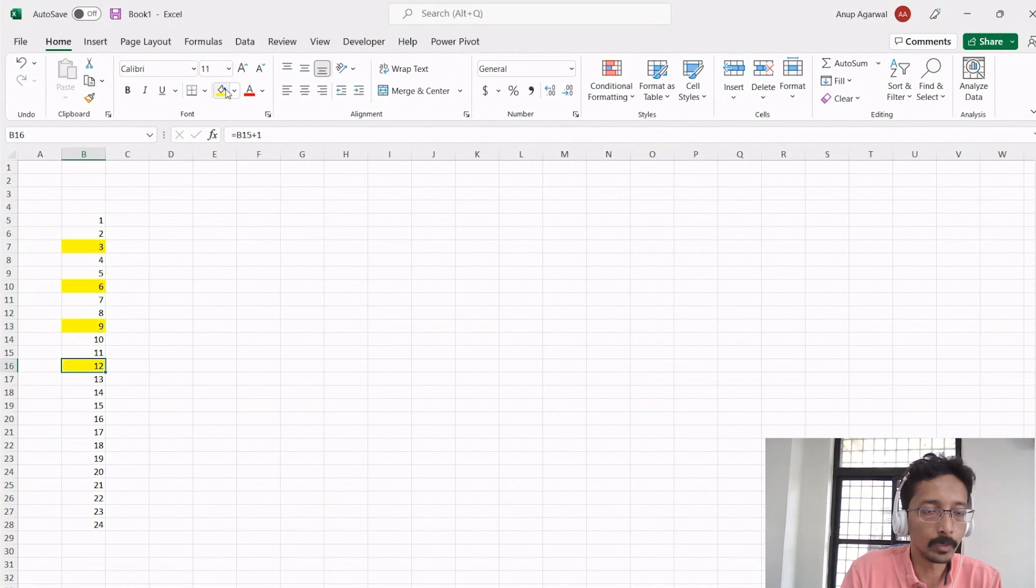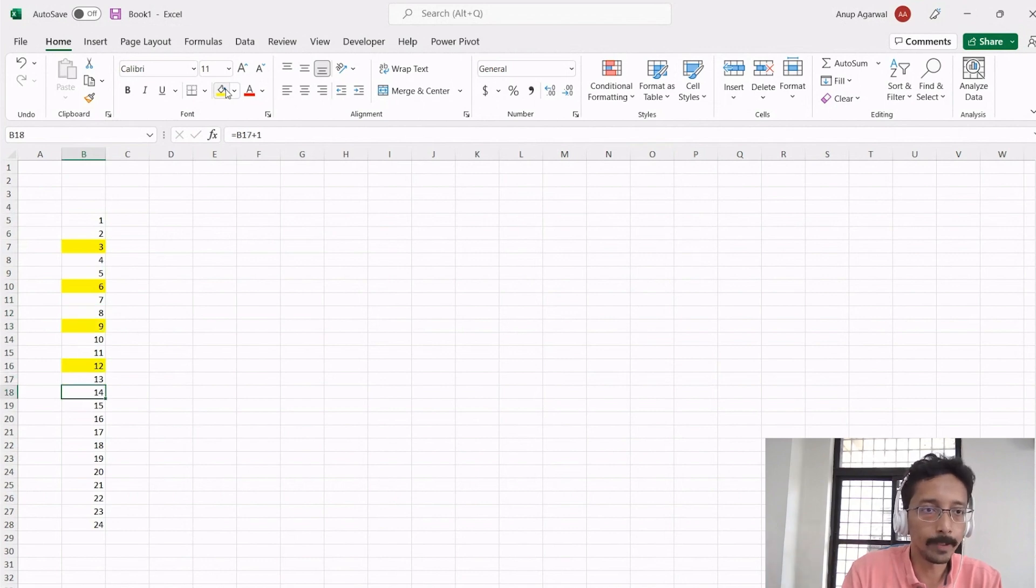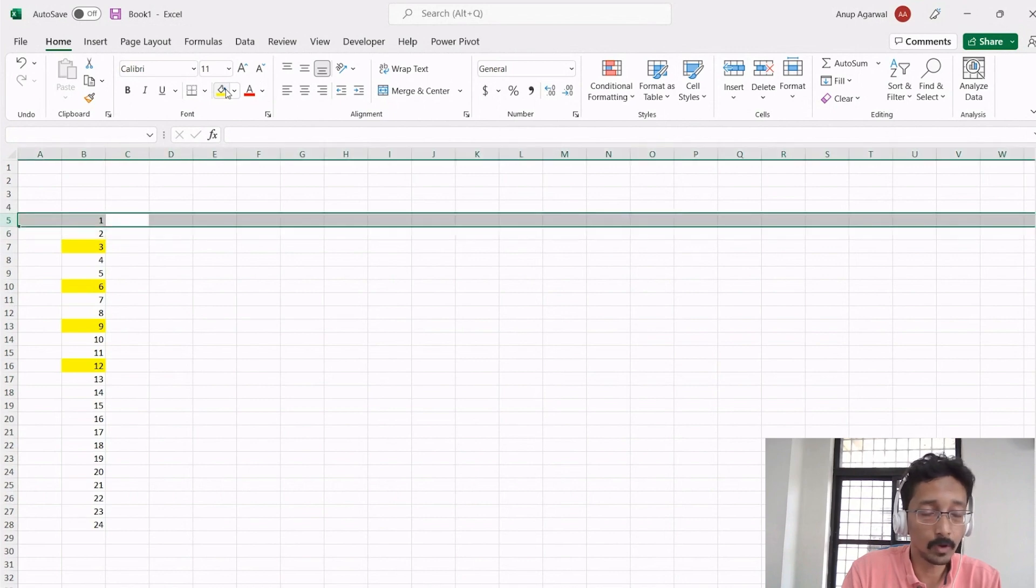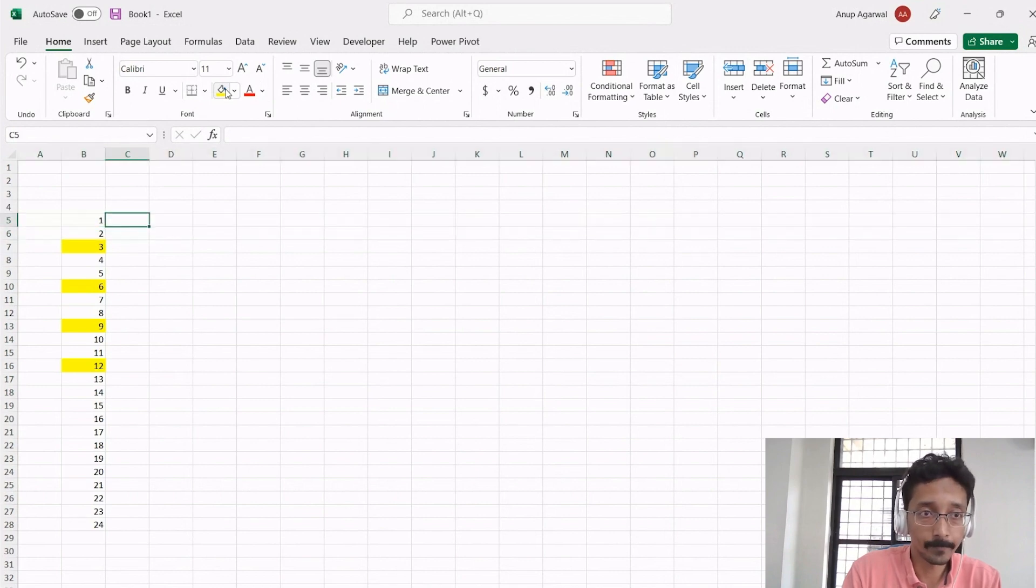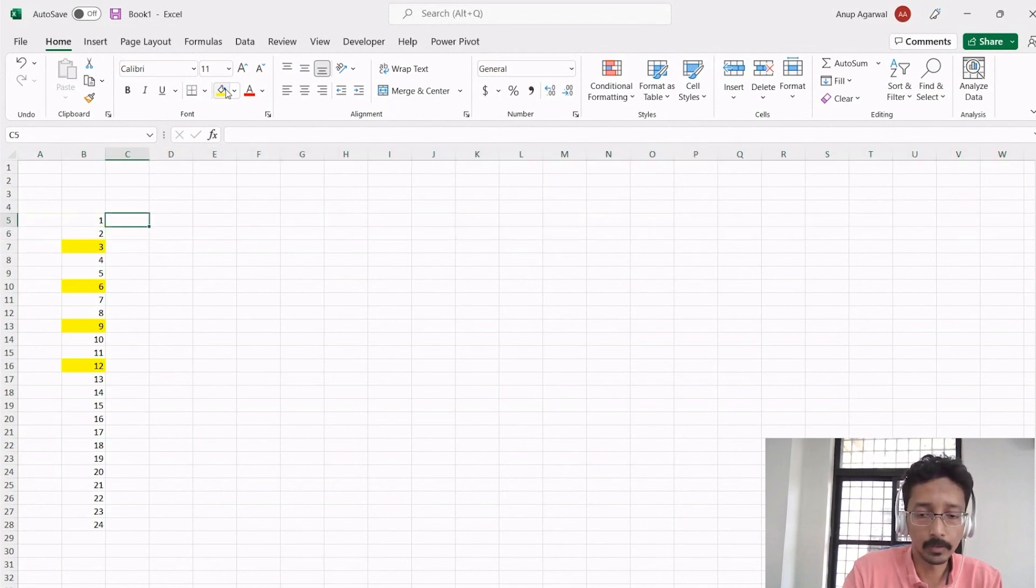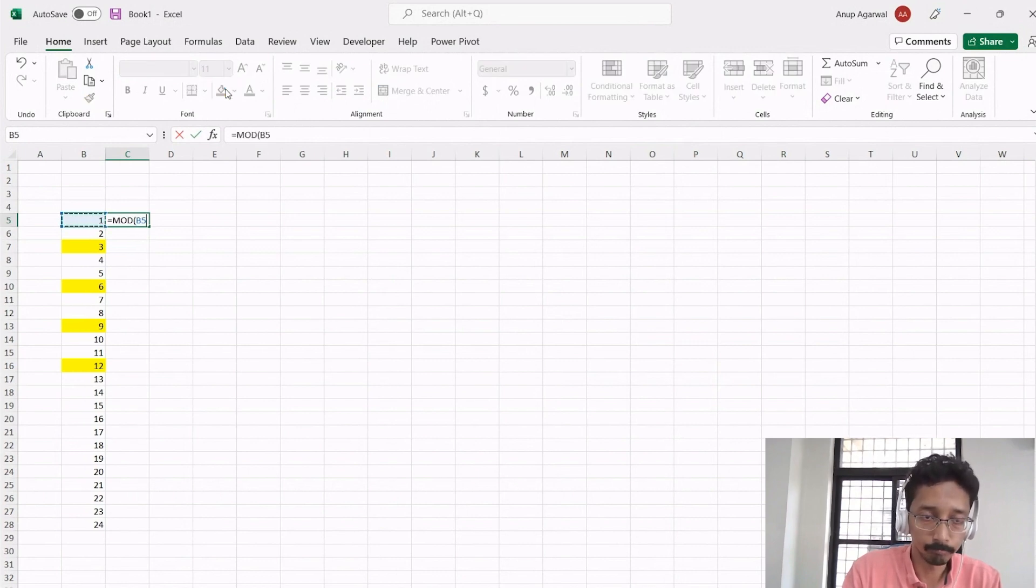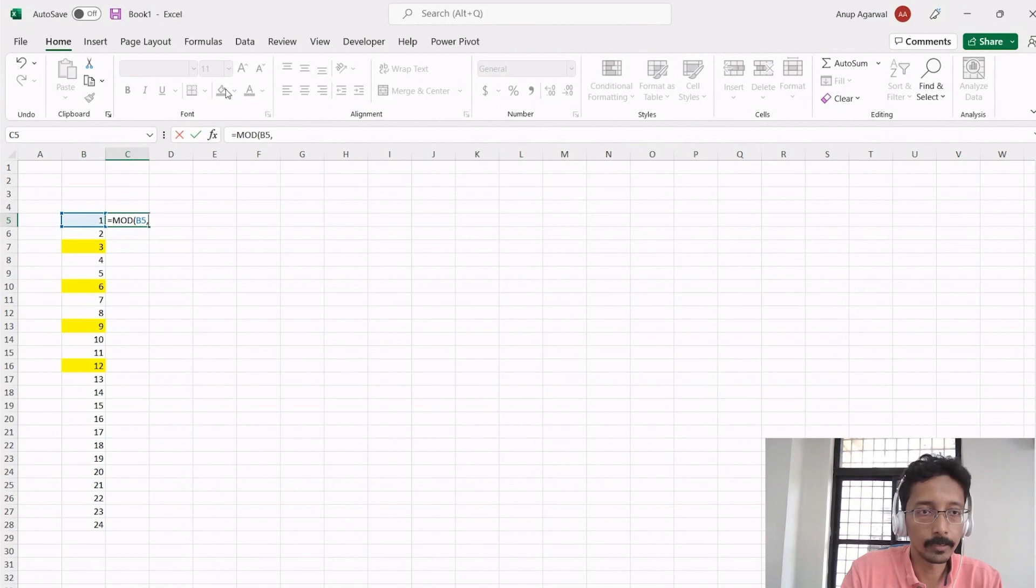Now I want in my model to identify is this month the tax payment month or no. I can use the MOD function to say the month number divided by 3.